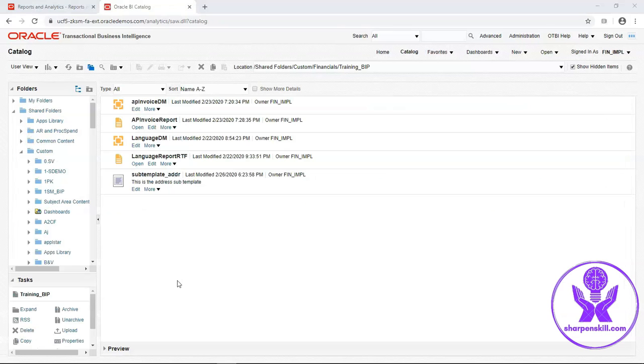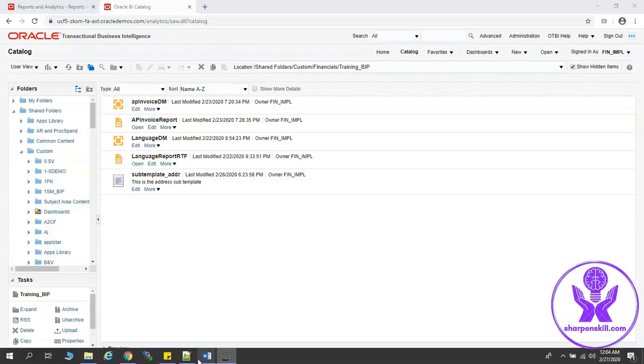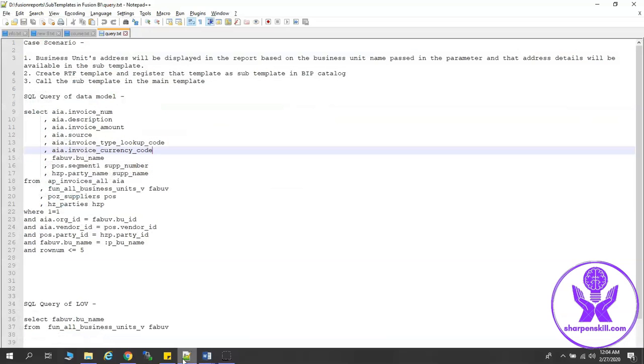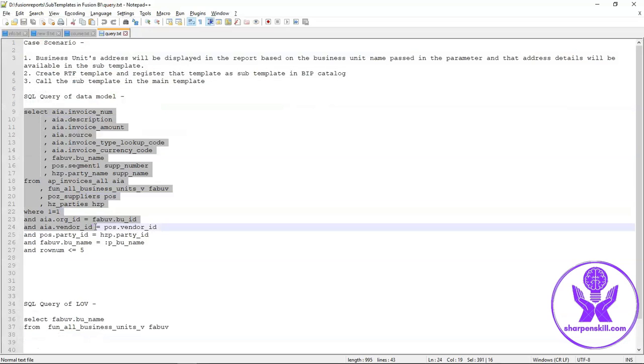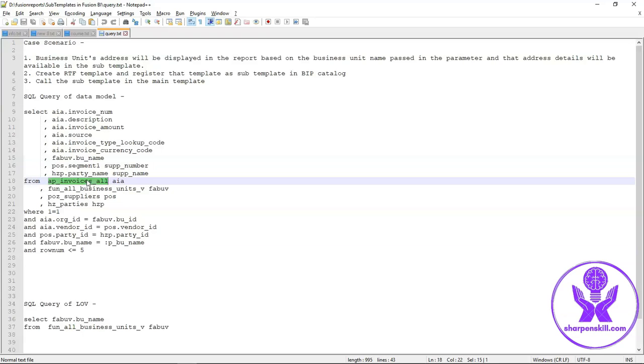Now I will create data model of the report. This is our SQL query that is going to be used in the data model. This query is based on AP invoices all table. I will pass business unit name as a parameter in the report query.